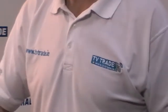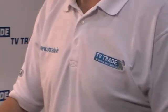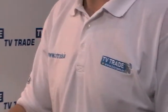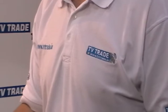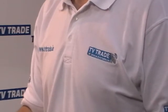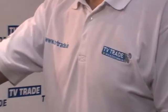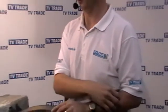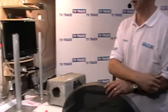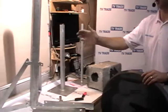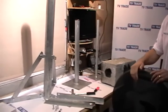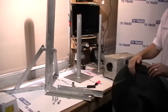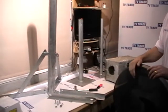I'm now going to talk to you about a new product we've added to the tvtrade.ie website. We have it partially assembled in front of me here, and it's called the tripod mounting bracket.